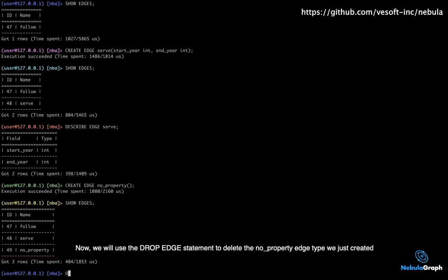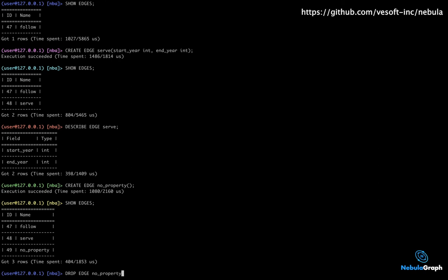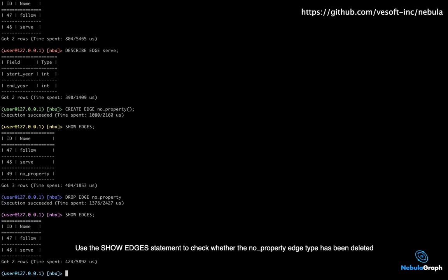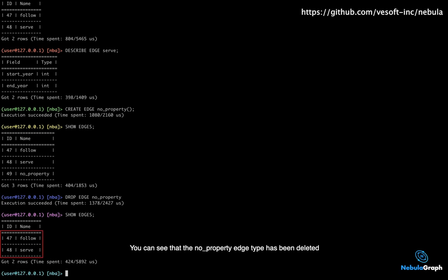Now we will use the DROP EDGE statement to delete the no_property edge type we just created. Use the SHOW EDGES statement to check whether the no_property edge type has been deleted. You can see that the no_property edge type has been deleted.